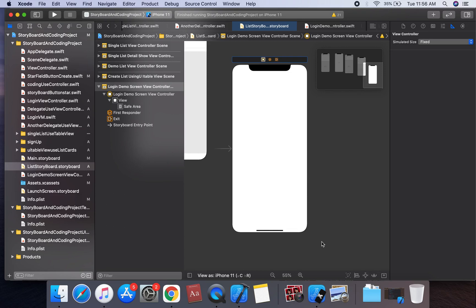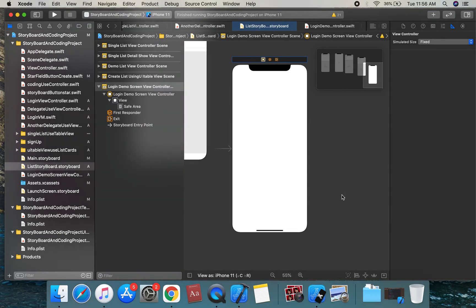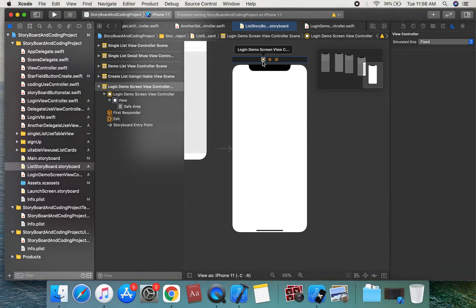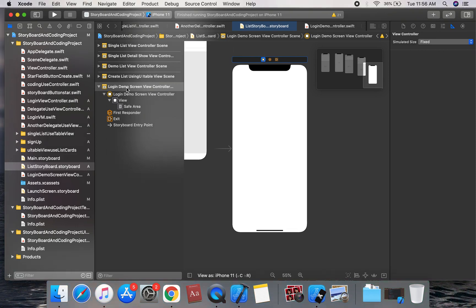Hello everyone, today I am going to discuss how to create a login page using Storyboard Auto Layout. Let's get started with the Login View Controller.